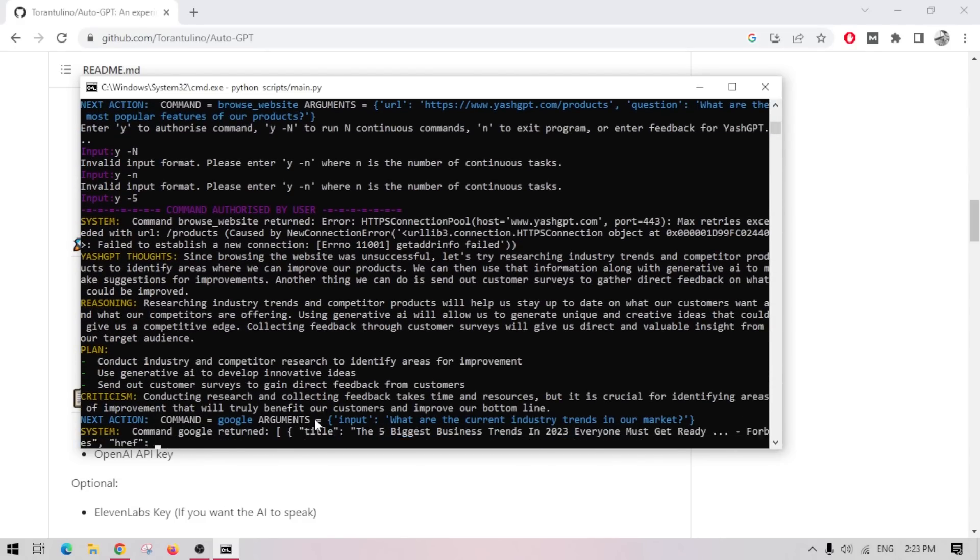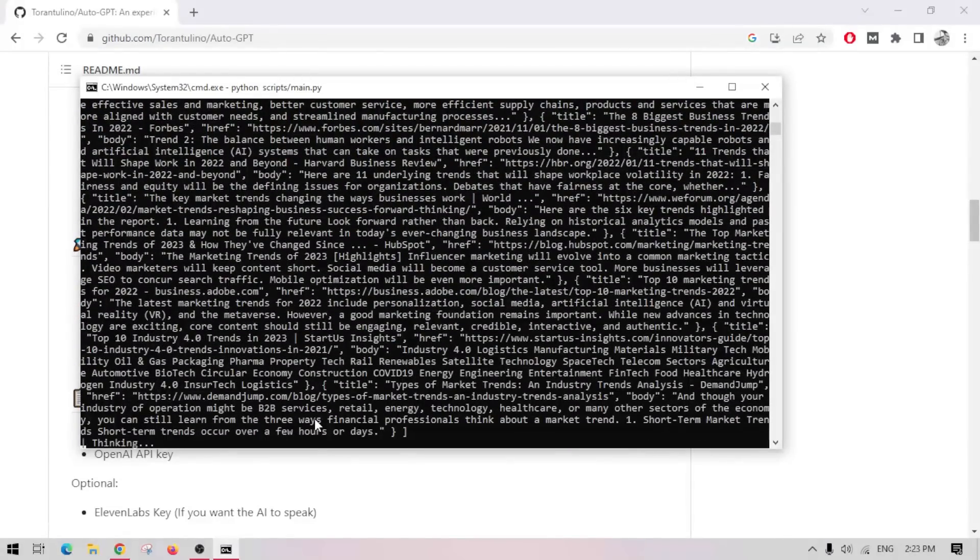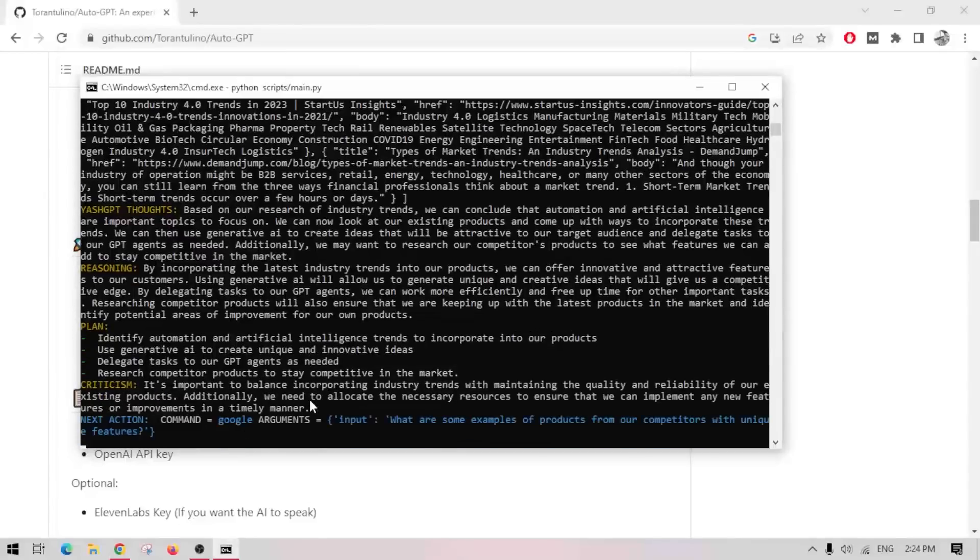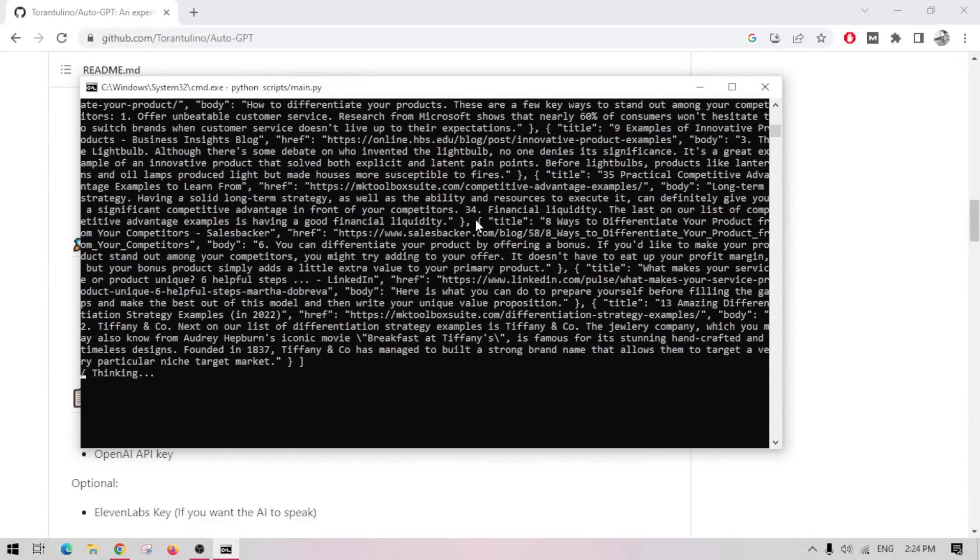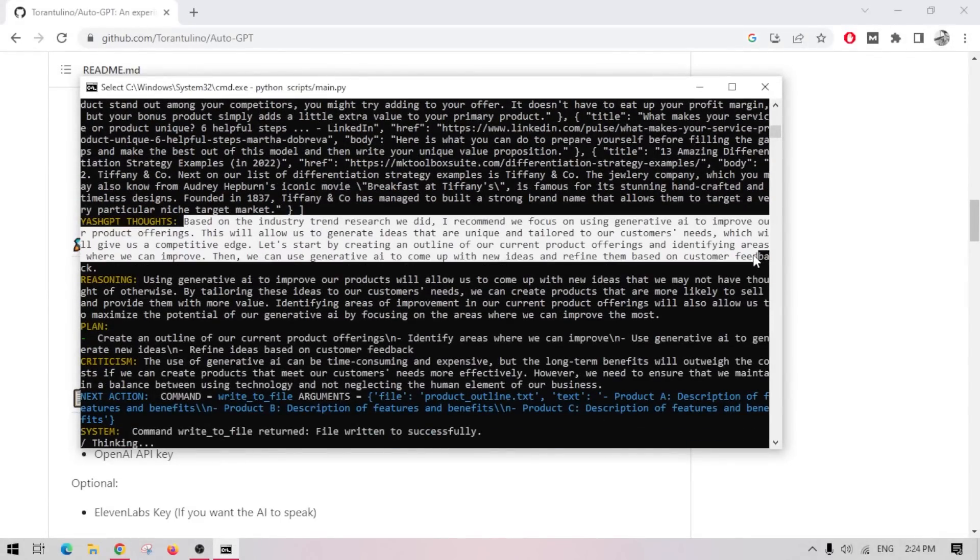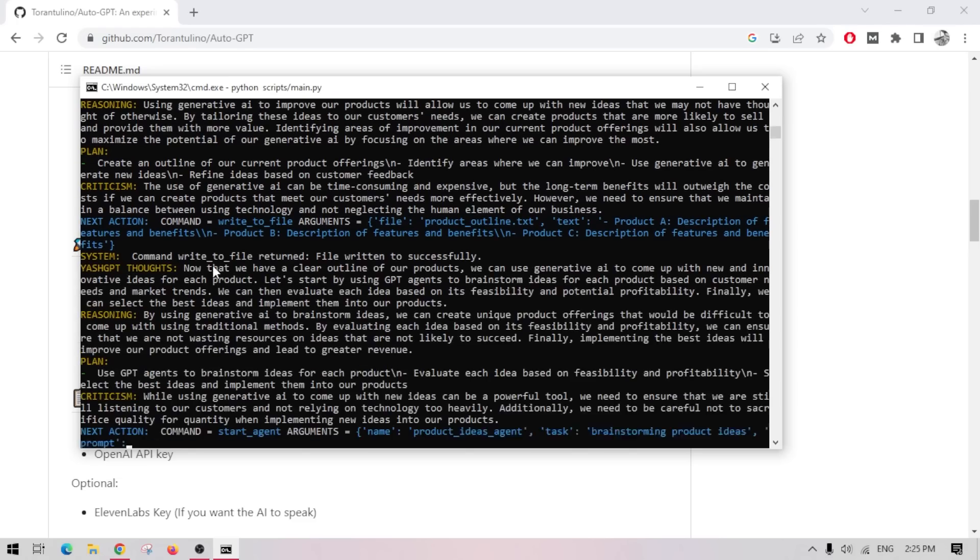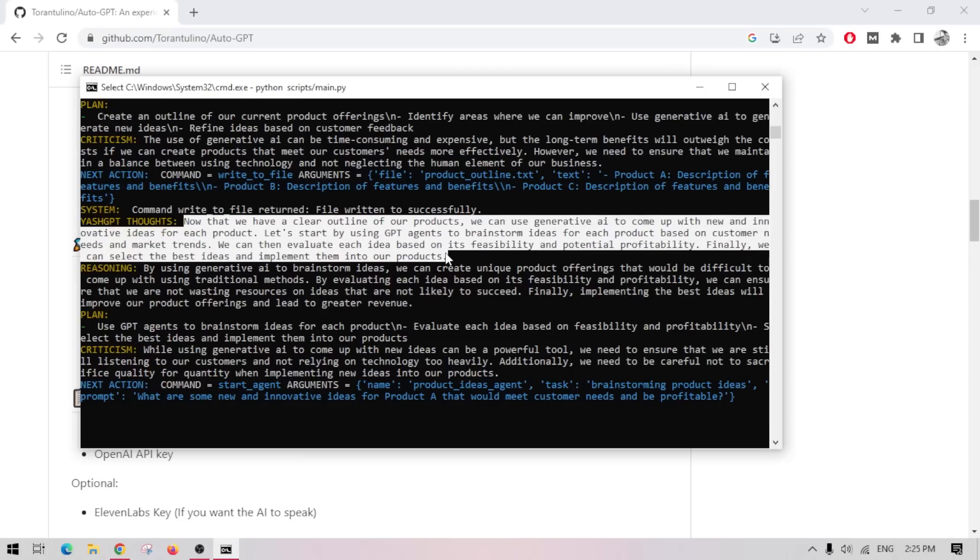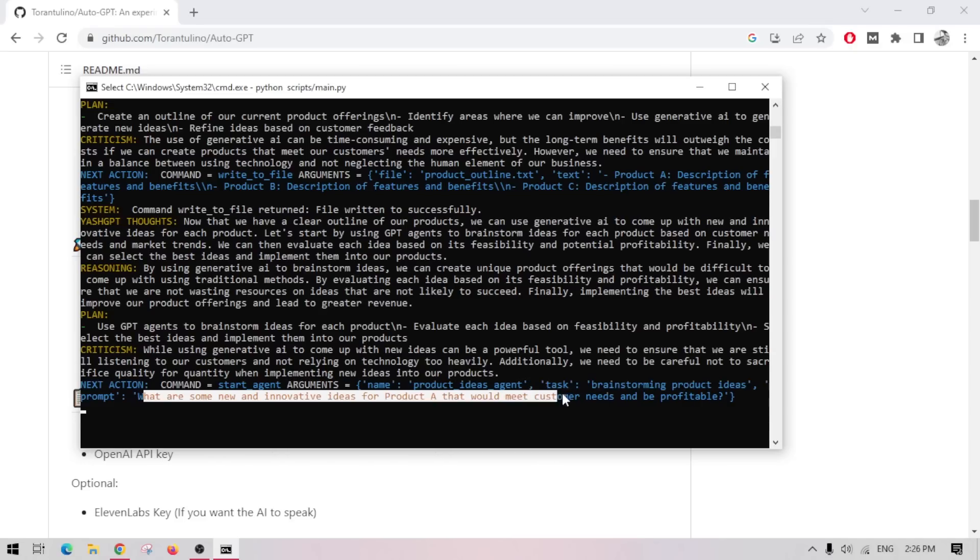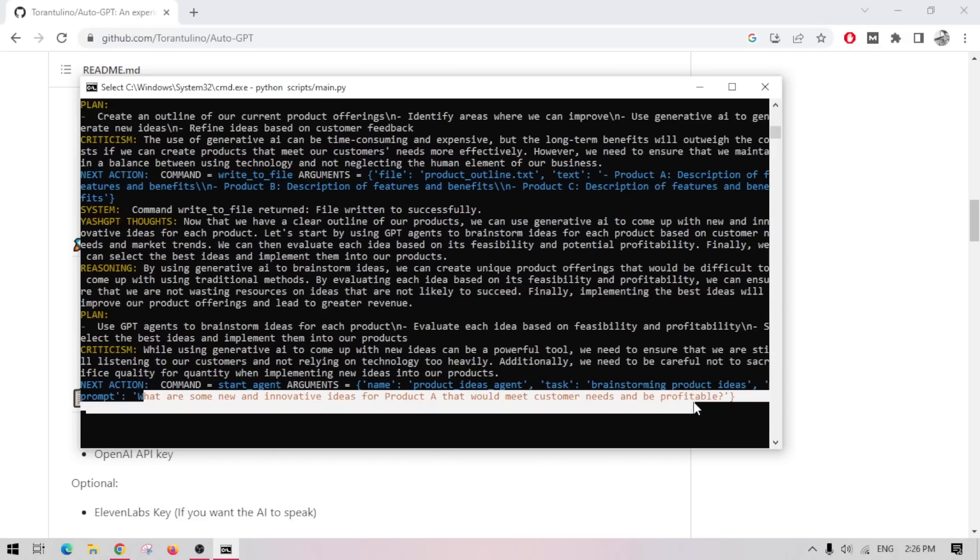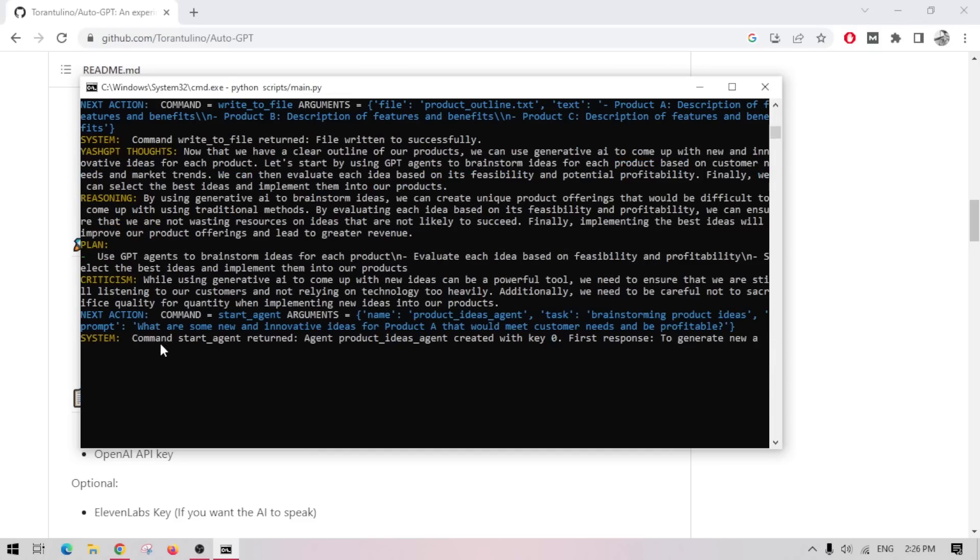Y minus 5. Now, at this point, it is like an autopilot. It created an outline of our products using Generative AI to come up with new ideas. And its next direction is to Product Ideas Agent brainstorming product ideas. What are some new and innovative ideas for product A that would meet customer requirements and be profitable? I'm going to stop it here.